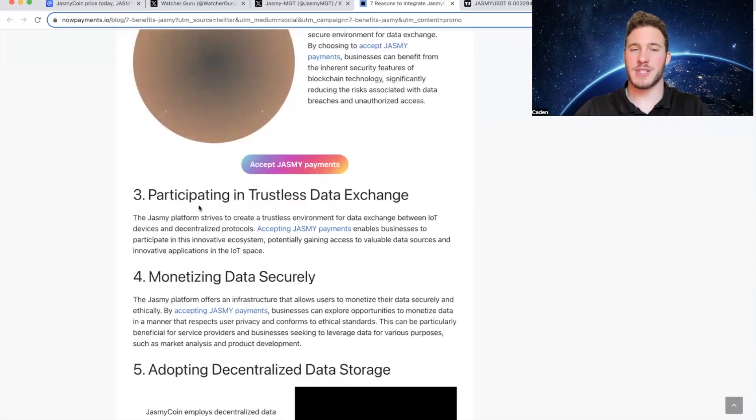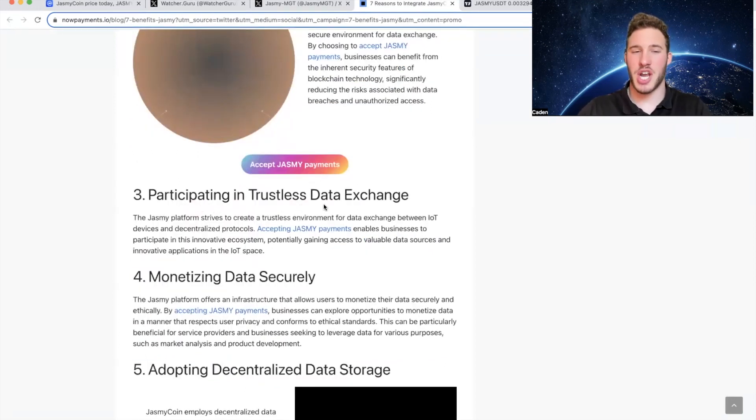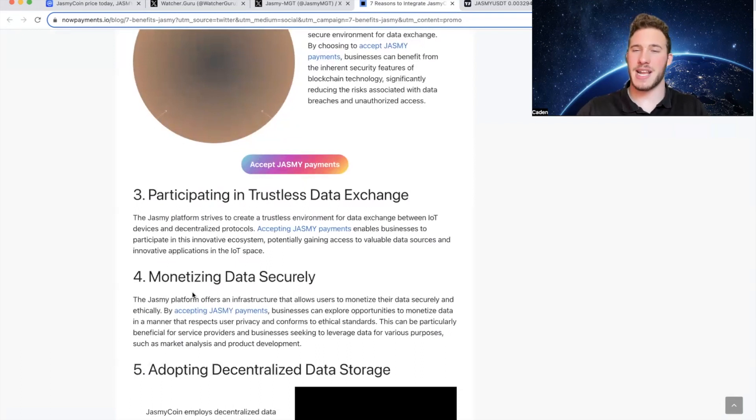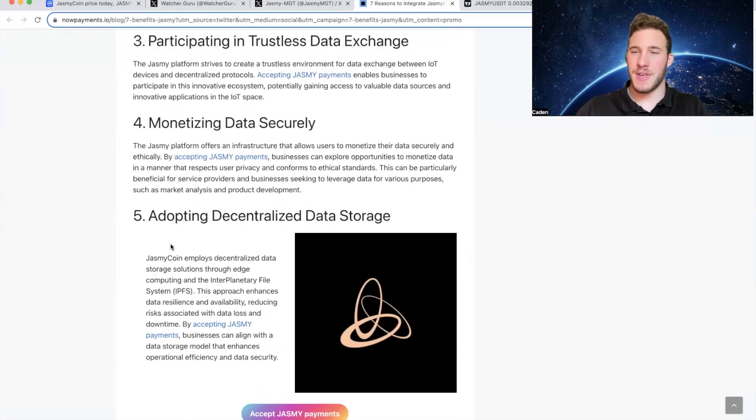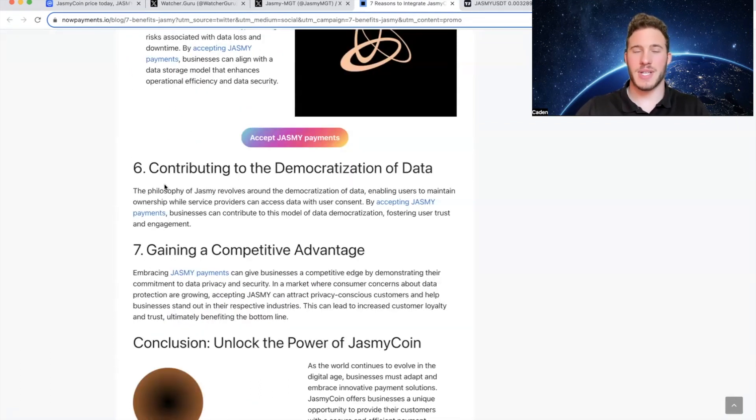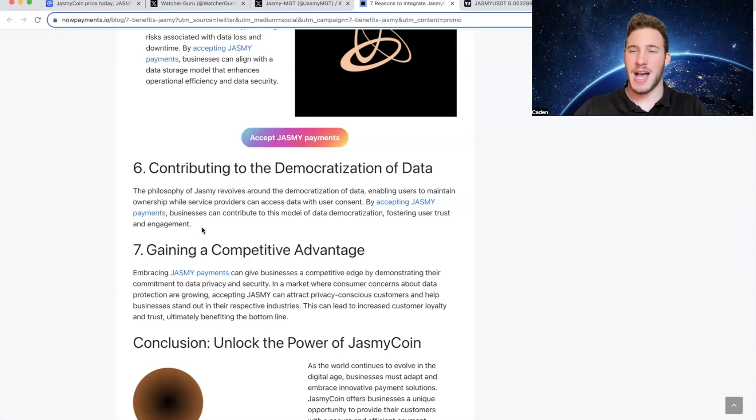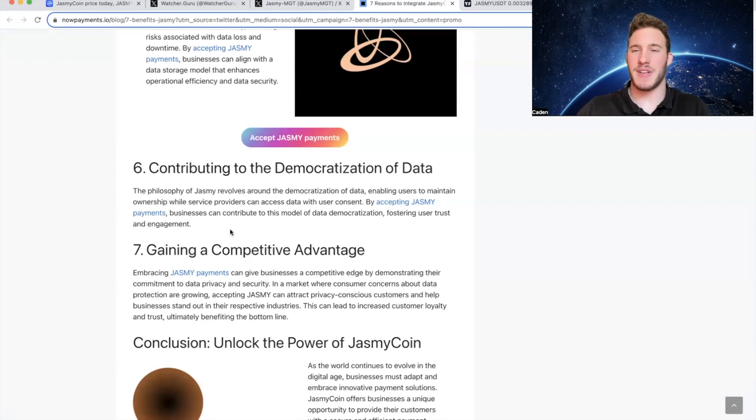And then their second reason is leveraging blockchain security. Their third reason is participating in trustless data exchange. Fourth reason is monetizing data securely. Fifth reason is adopting decentralized data storage. Sixth reason is contributing to the democratization of data. And last but not least, their final reason is gaining a competitive advantage.